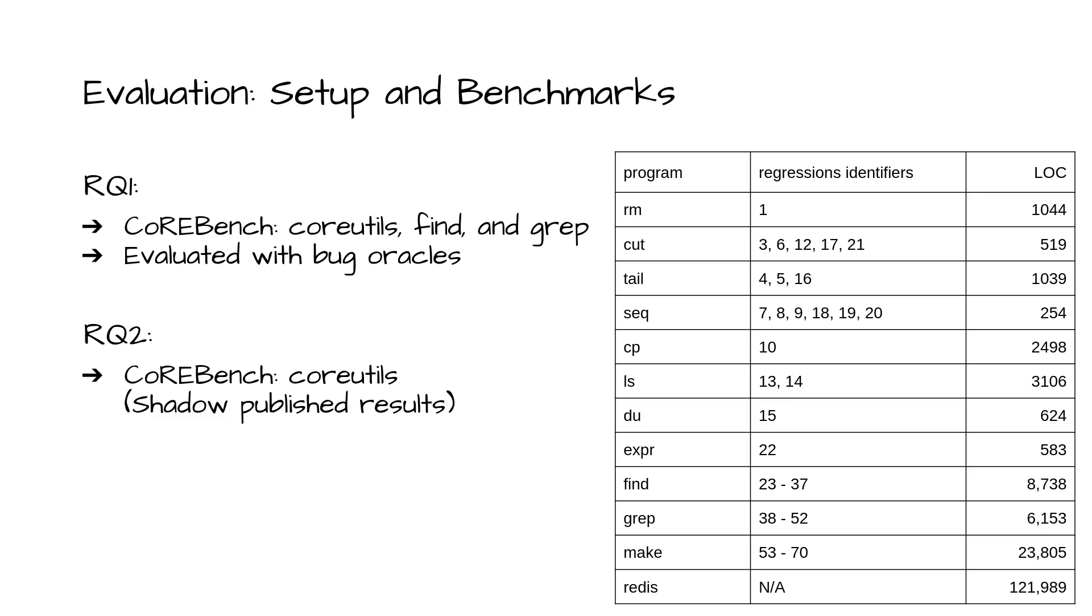For RQ2, we used the coreutils section from CoreBench for which we had Shadow published results. The table on the right shows the programs within the benchmarks, their CoreBench identifiers, and numbers of lines of code.